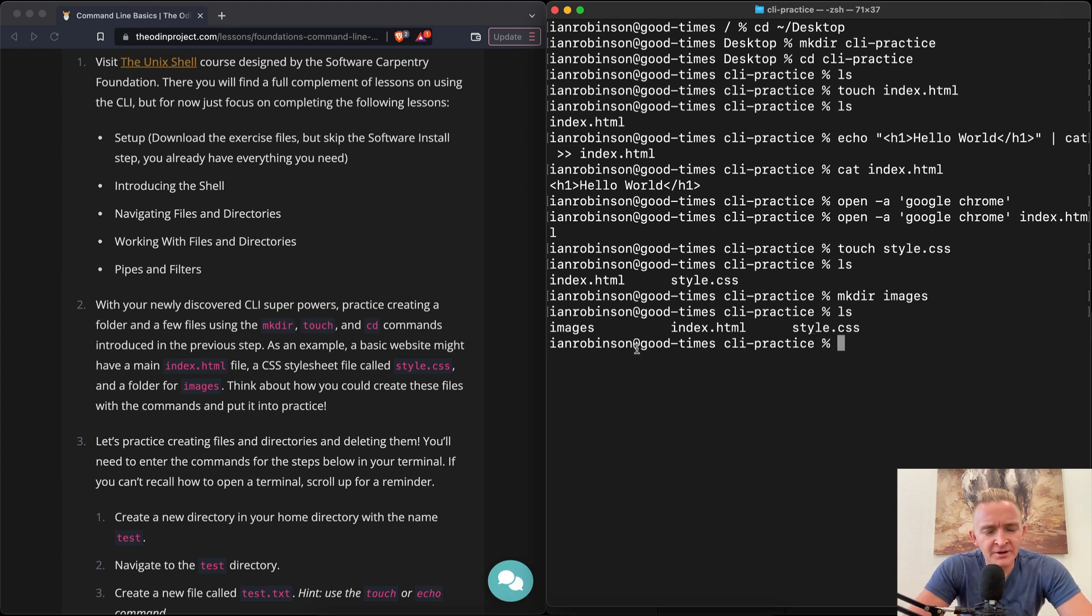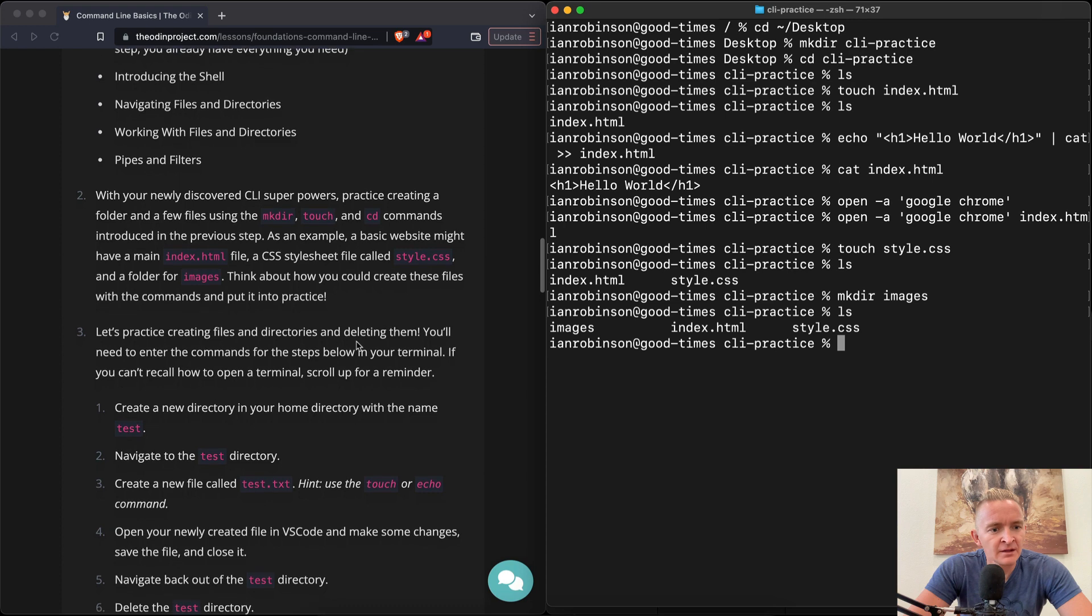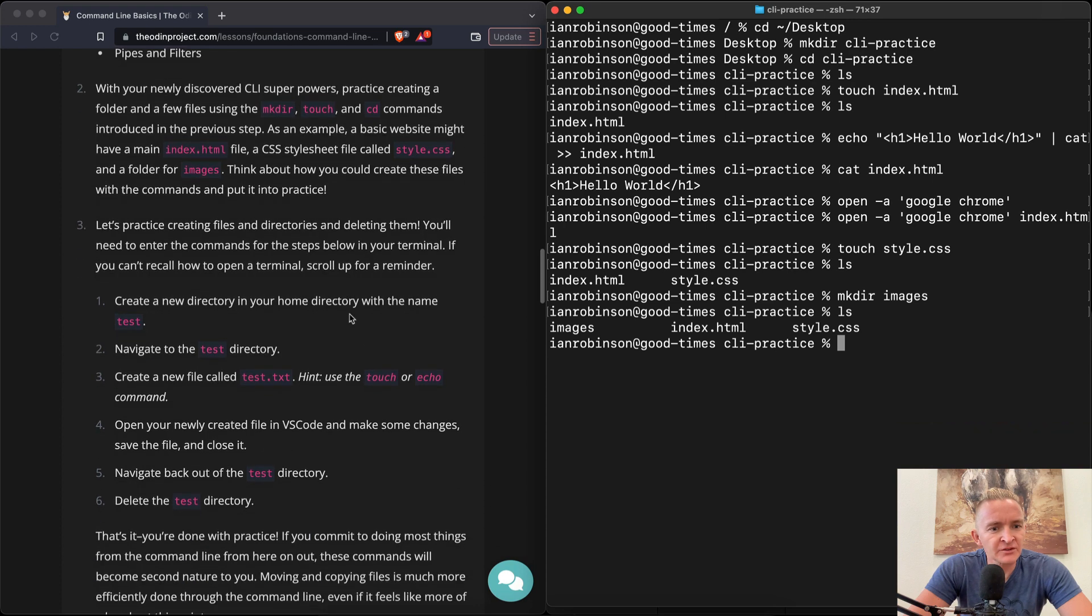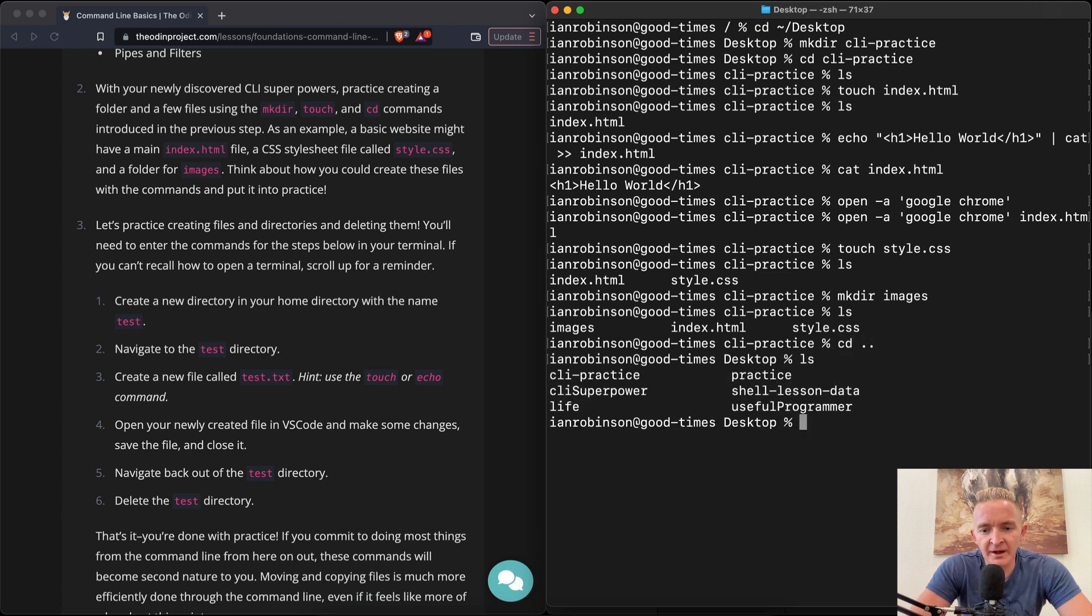We'll get more into that later. Think about how you could create these files with commands and put it into practice. So cool, yeah, I think we've pretty much done that. So let's practice creating files and directories and deleting them.